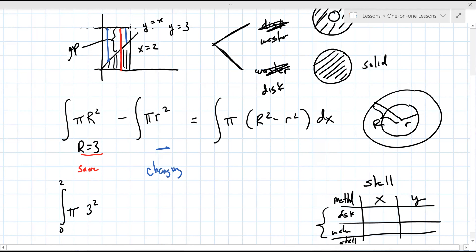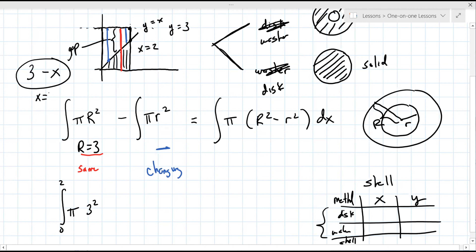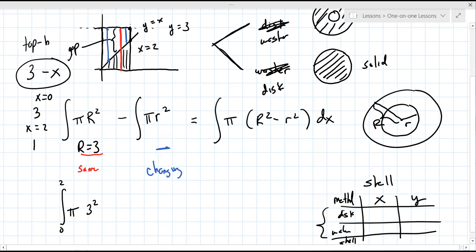Little r is the more confusing one - it changes. It's initially three and goes down to one. That blue line is three over here and becomes one there. To find little r, it's at most three, then you subtract out the x value. If x equals zero it's three; if x equals two, three minus two is one. It's top minus bottom - so little r is three minus x.